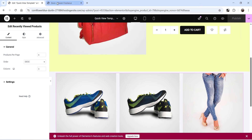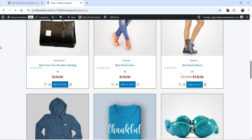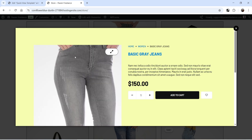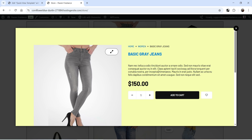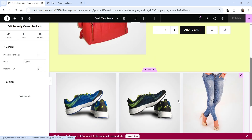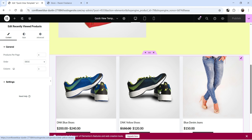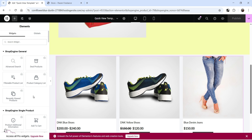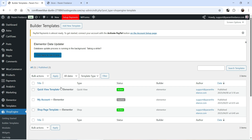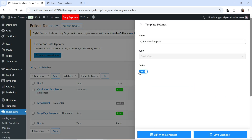This template is now active. Let's go back to the store, refresh it, and click Quick View. You will see the new layout is used: image, background, title, short description, price, add to cart, and below that the recently viewed products section. You can still customize the layout further — add spacing, remove the recently viewed products section, or add more widgets. If you want to disable the template, go to Edit and deactivate it from there.